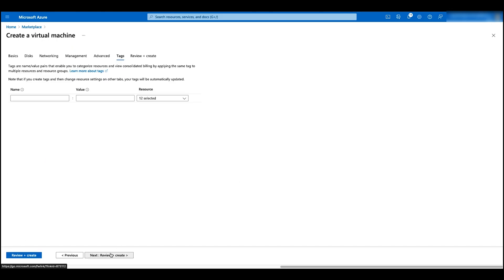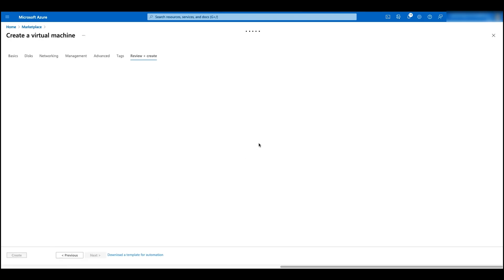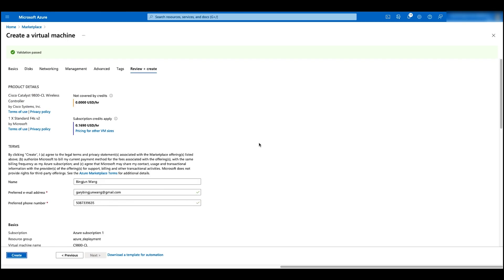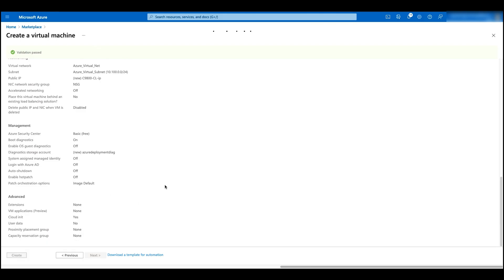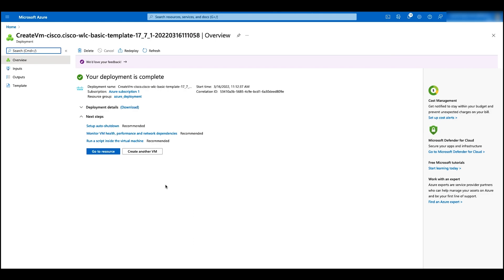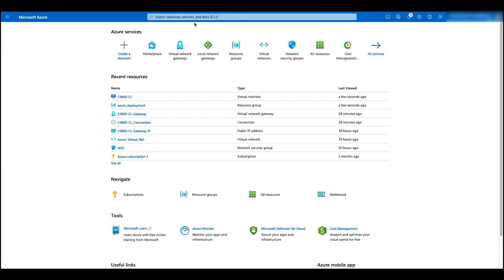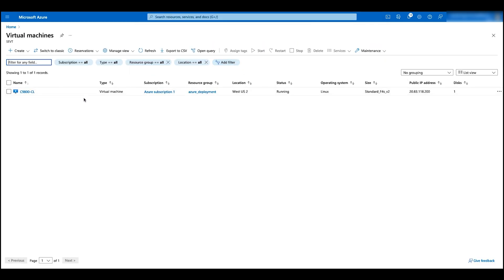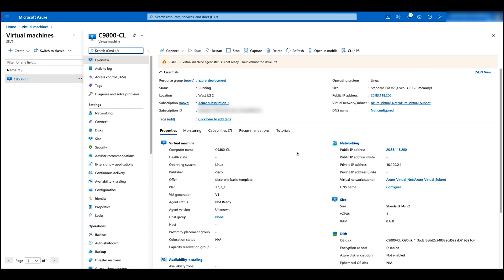Click on tags and click on review and create, then click on create. It usually takes about five minutes for the VM to be deployed. Now the deployment is done. Let's go back to the home page, go to virtual machines, and click on the VM. We can see our controller is now up and running, and we can access the web UI from the public IP address and also the private IP address.